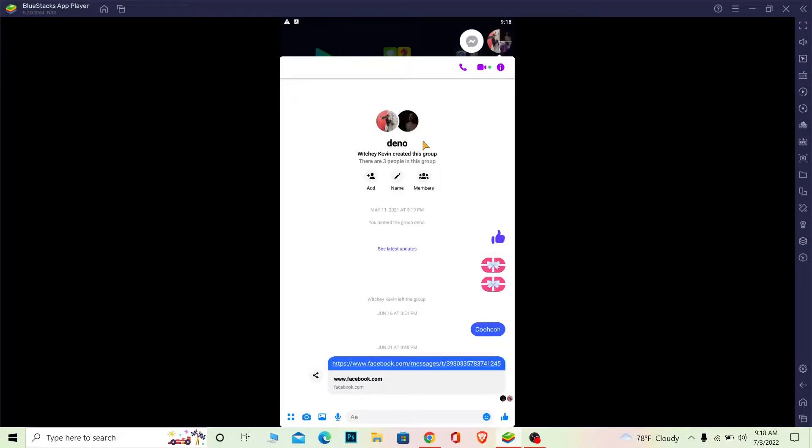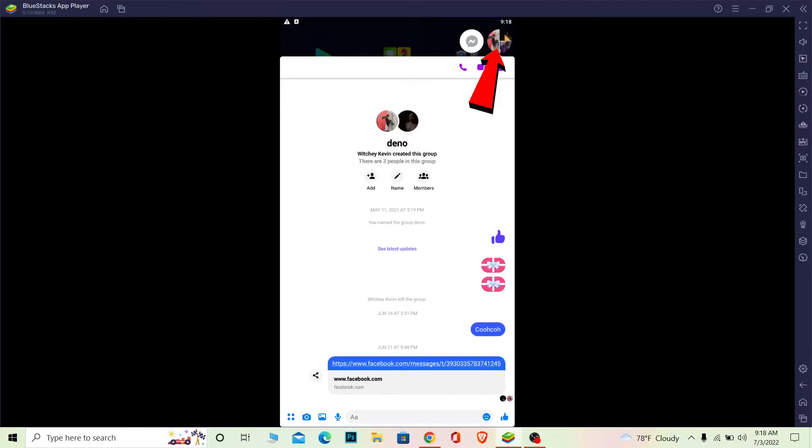Once you click on it your messenger will open on the chat head like this. So let's say somebody sends you a message and it opens up just like this on a chat head format.